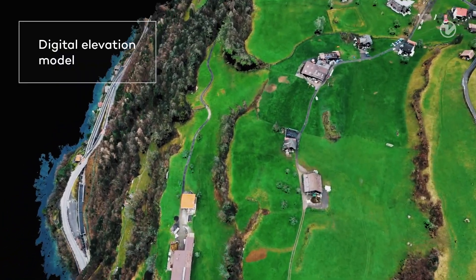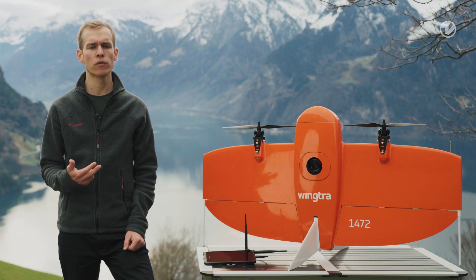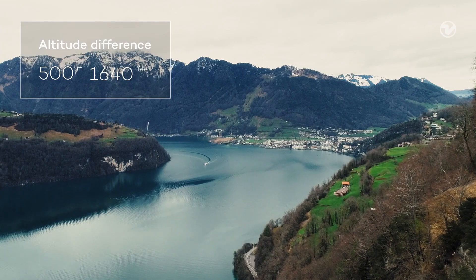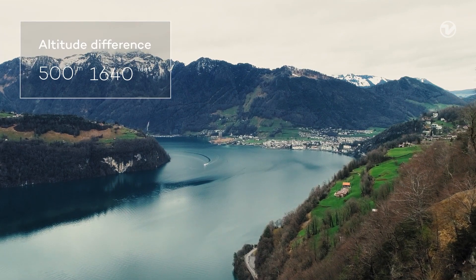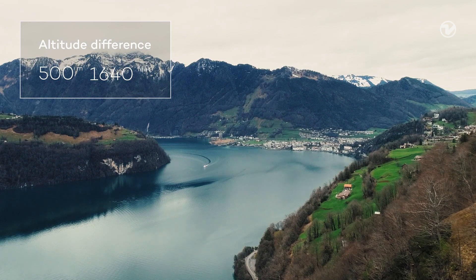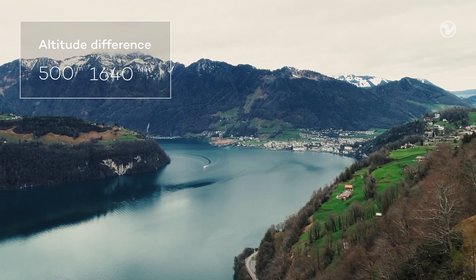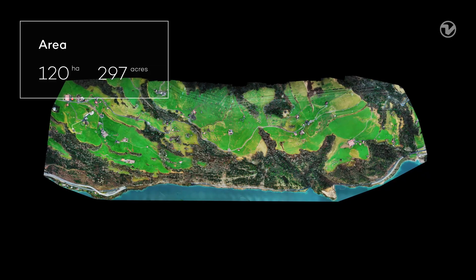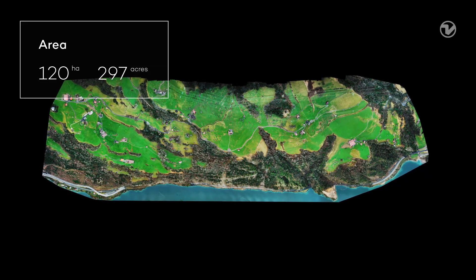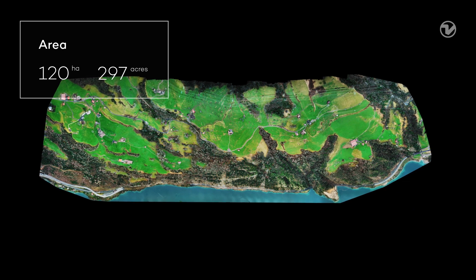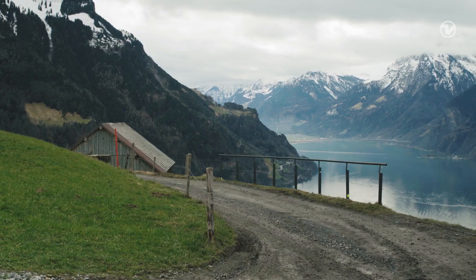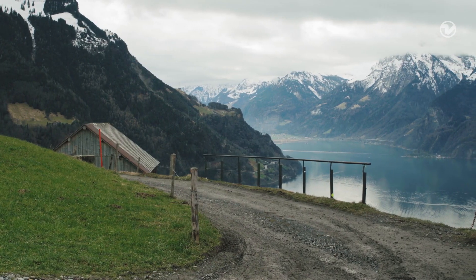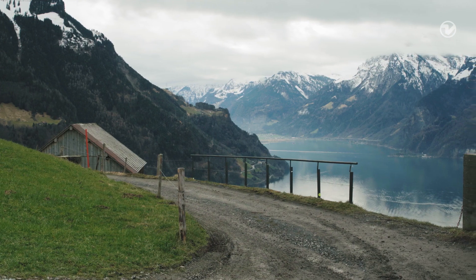This is a challenging job for three reasons. First, there is a high altitude difference of 500m between the highest and the lowest point in the map. Second, we want to cover 120 hectares in only one flight. And third, we have to take off in a confined space on this small road.